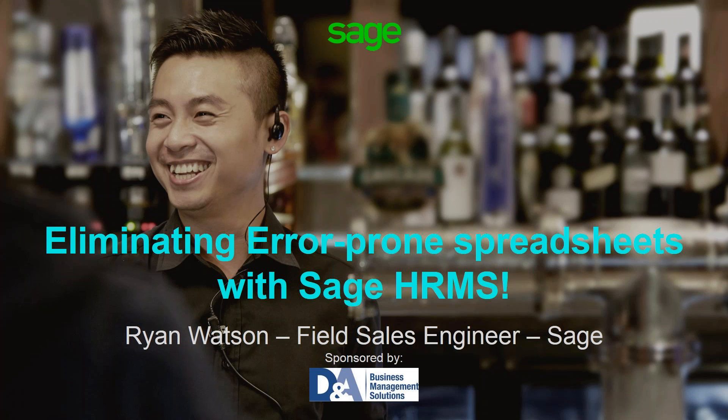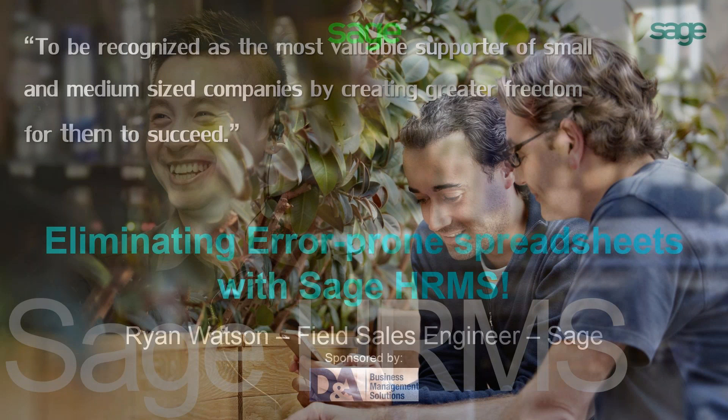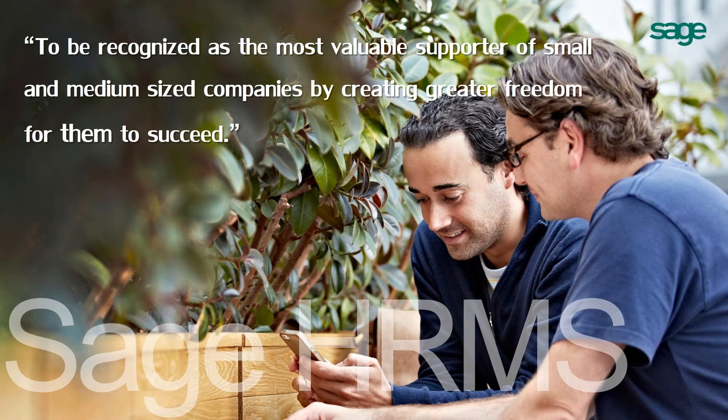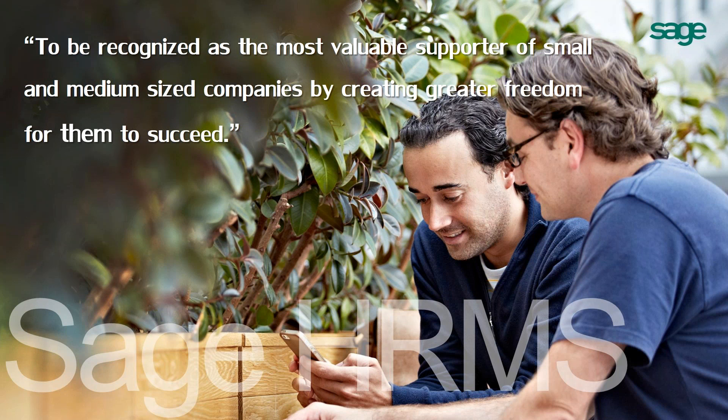When I like to start out our presentation, I really like to start out with talking about Sage and our main vision here at Sage. And that is to be recognized as the most valuable supporter of small and medium sized companies, by creating greater freedom for you to succeed. You may have noticed that in our mission statement we don't use the word software. That's because here at Sage we go well beyond just providing software. We, here at Sage, as well as our business partners, we're all passionate about helping organizations achieve their goals as well as being successful.